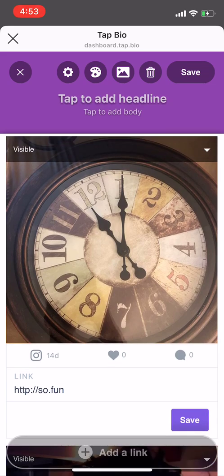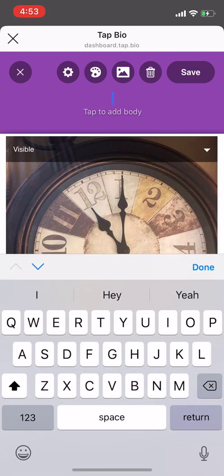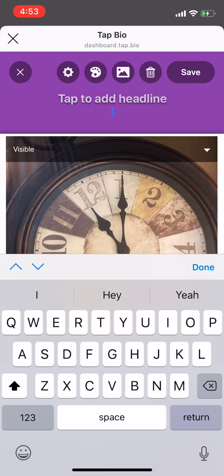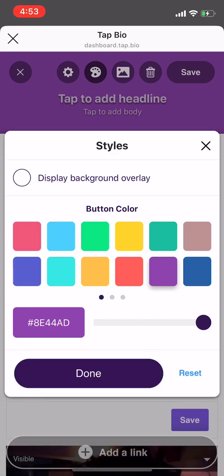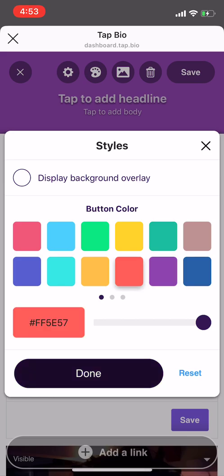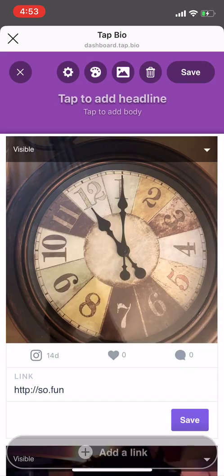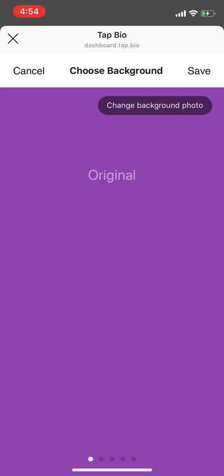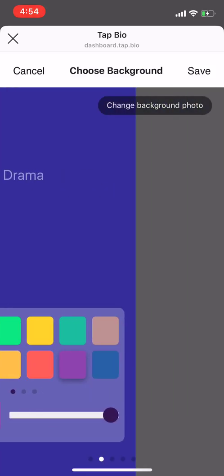You can add a headline to the Instagram card. You can add a body to the Instagram links card. You can also choose to change the color scheme or change the background photo.